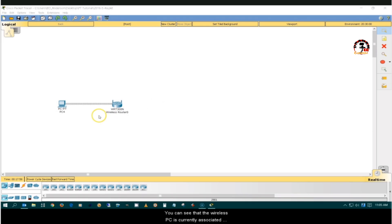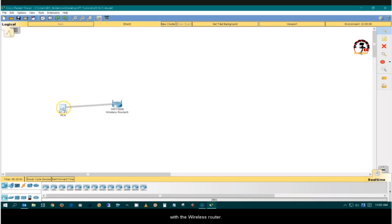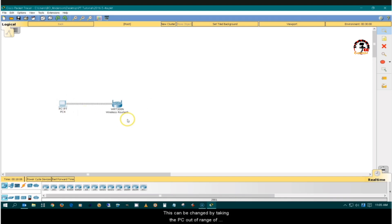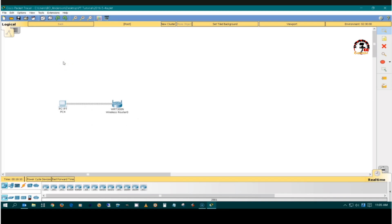You can see that the wireless PC is currently associated with the wireless router. This can be changed by taking the PC out of range of the wireless router through the physical workspace.